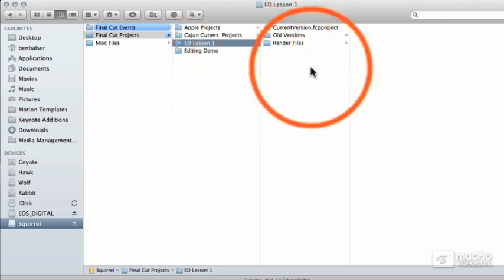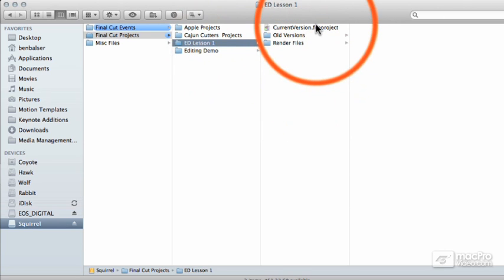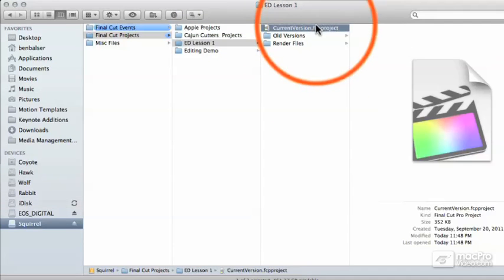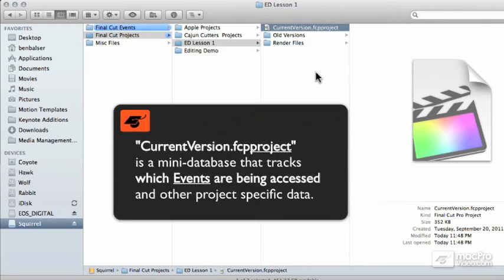In each subfolder is another mini database called CurrentVersion.fcpproject.